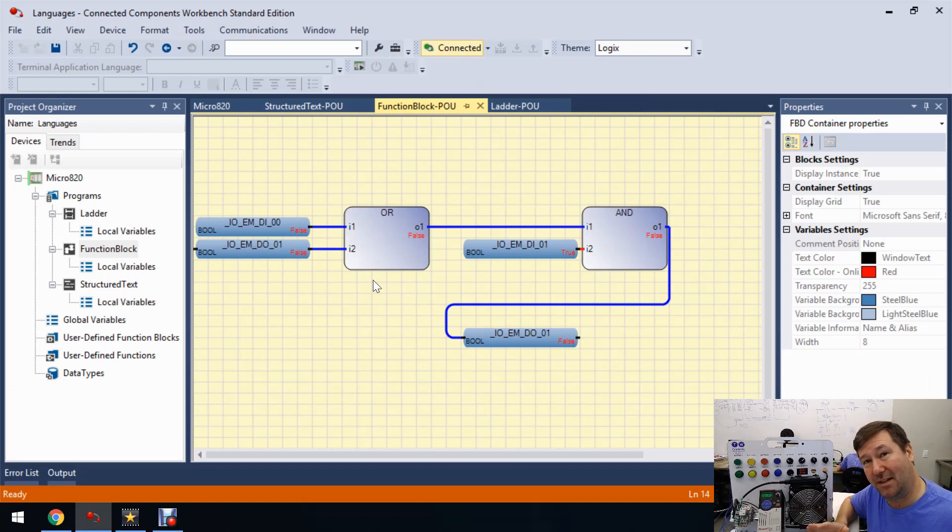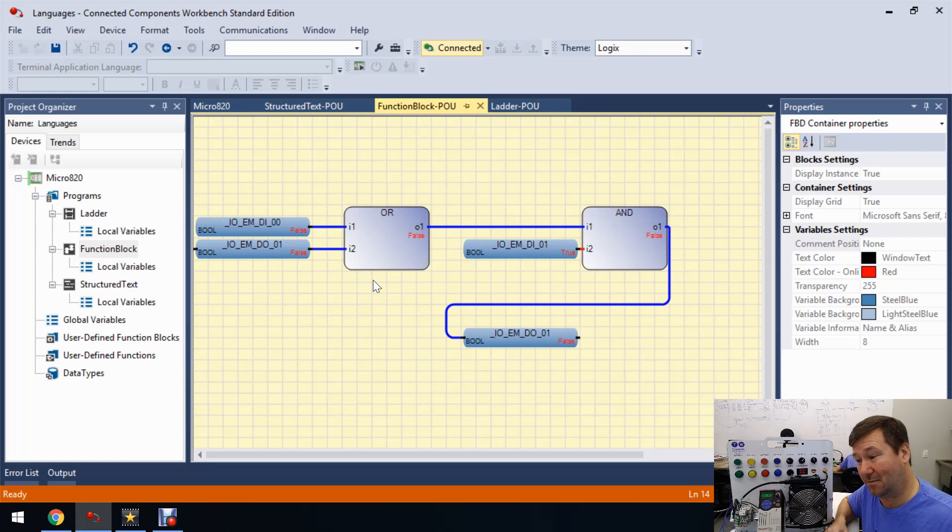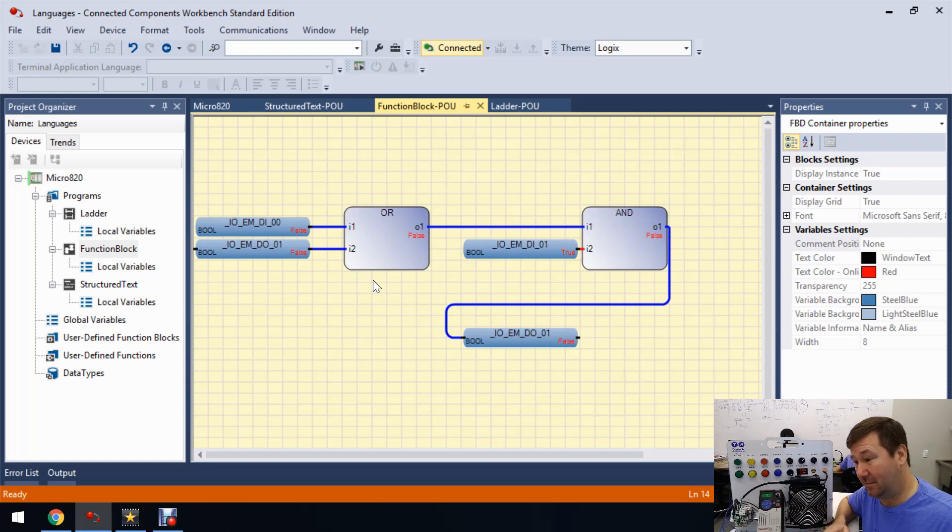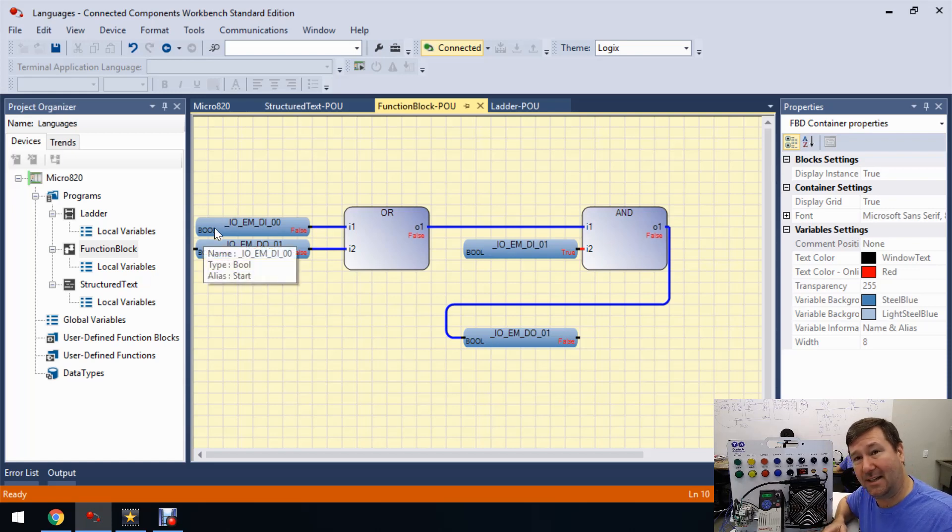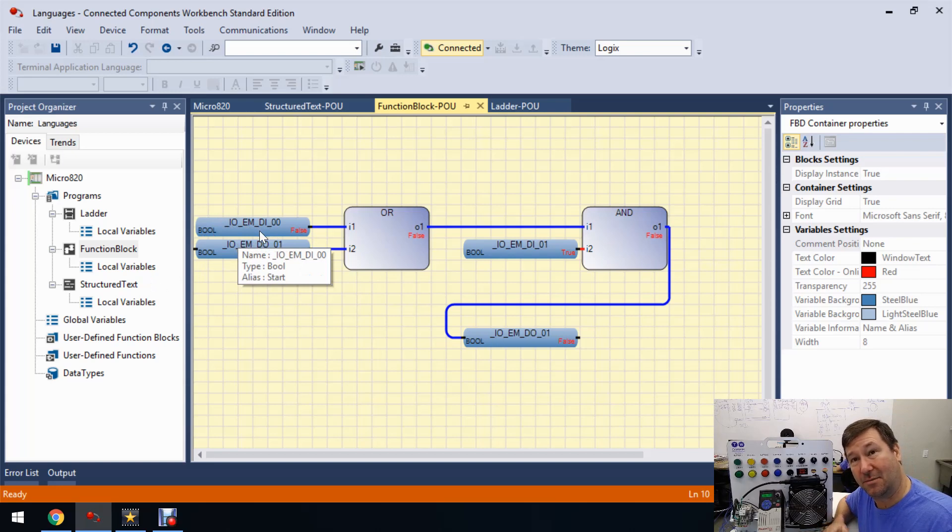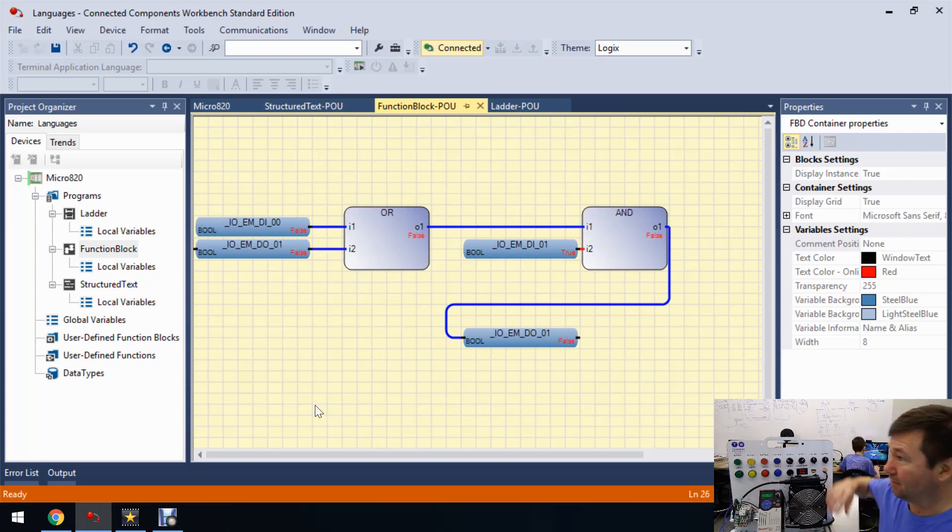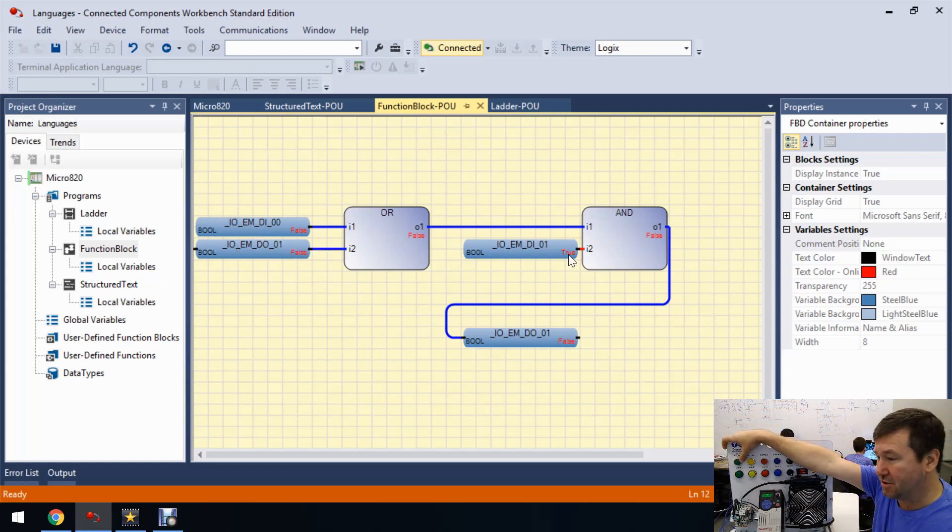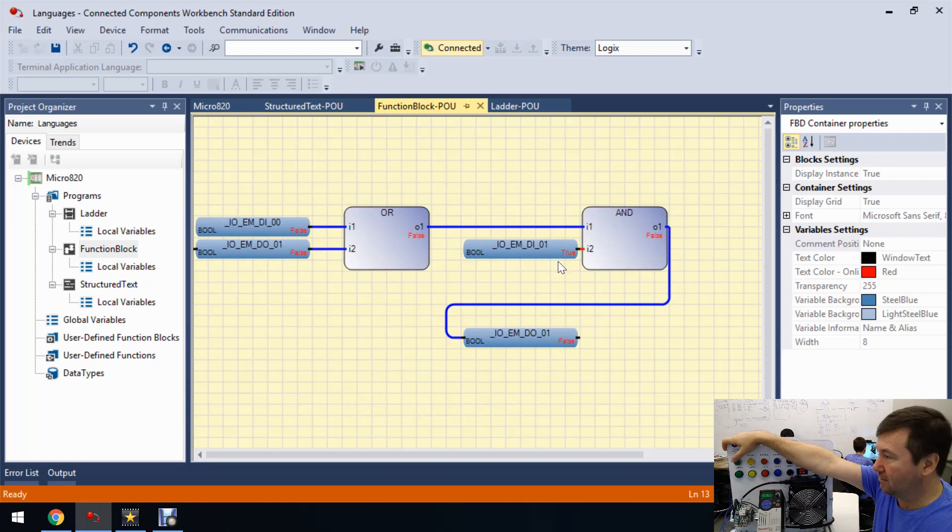Now, I believe this is more of a view issue with Connected Components Workbench. This is in no way a ding against function block programming. But that is one thing to be aware of is that for some reason, the descriptions disappear when you're online. But all right, so we're showing true here on our stop button.